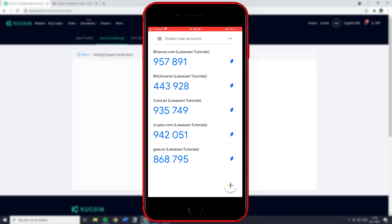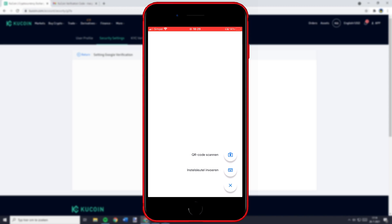Once you have opened up the Google Authenticator you can click on the plus button in the bottom right and then click on the QR code scan button. Since my language is most likely different from yours you need to click on the icon with the camera in it.